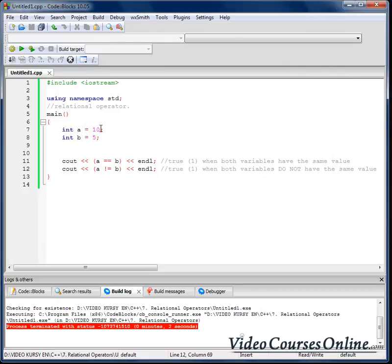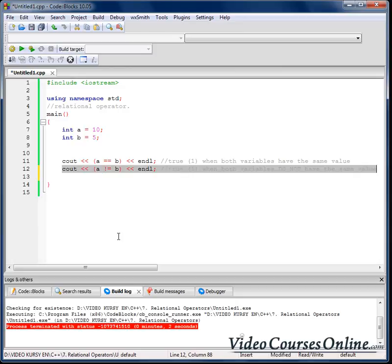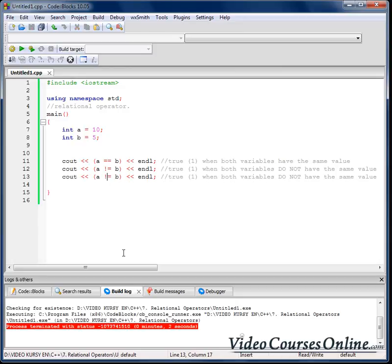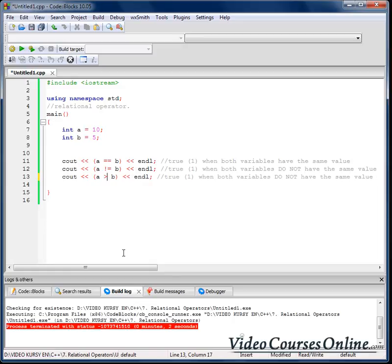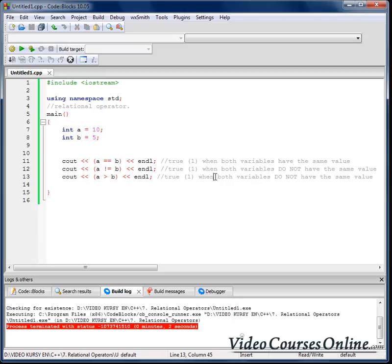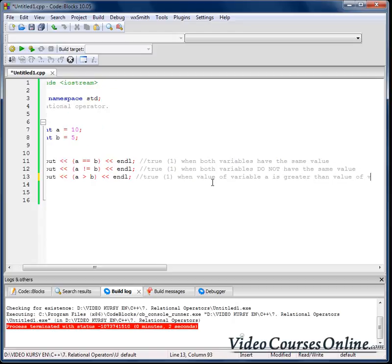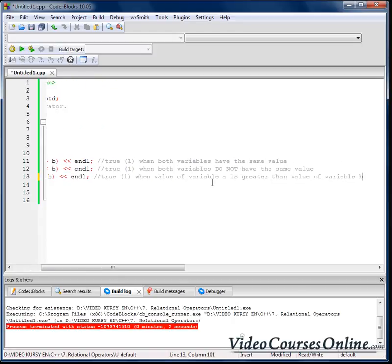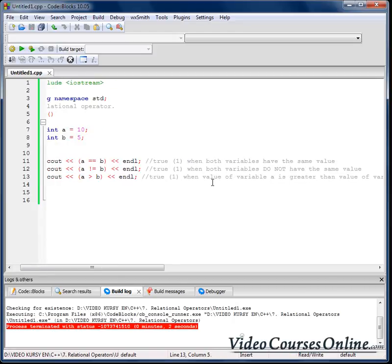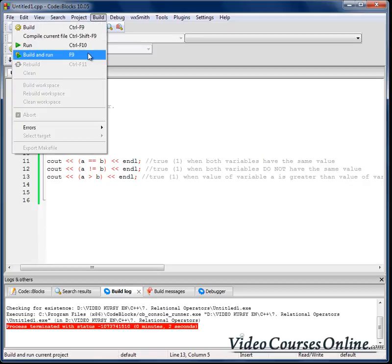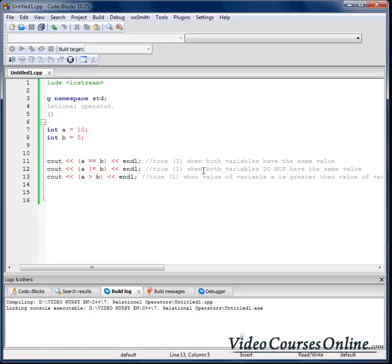Okay, now let's talk about that guy and it is true when value of variable a is greater than value of variable b. So in our situation it should be true. As you can see we have one here so everything is okay.